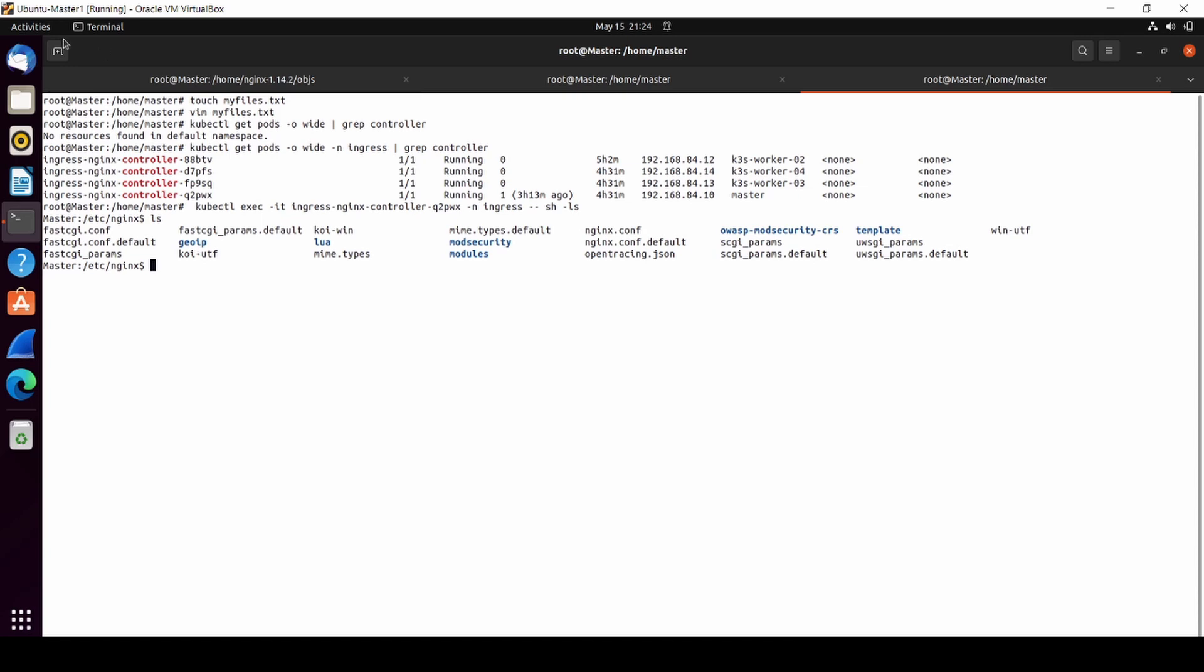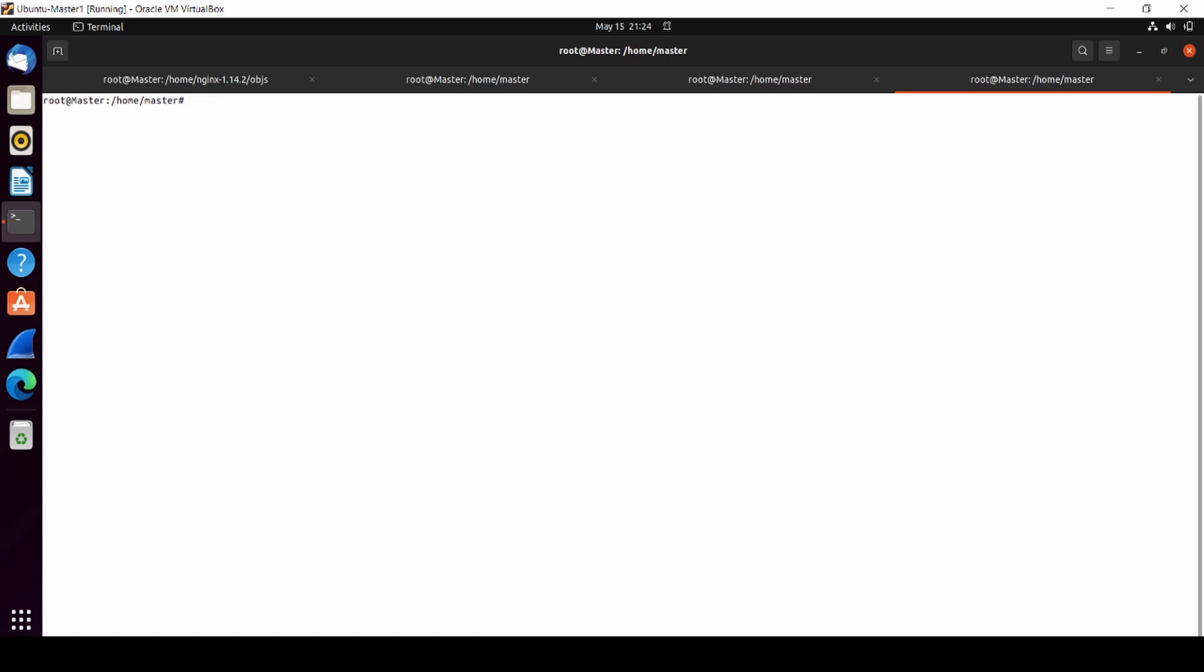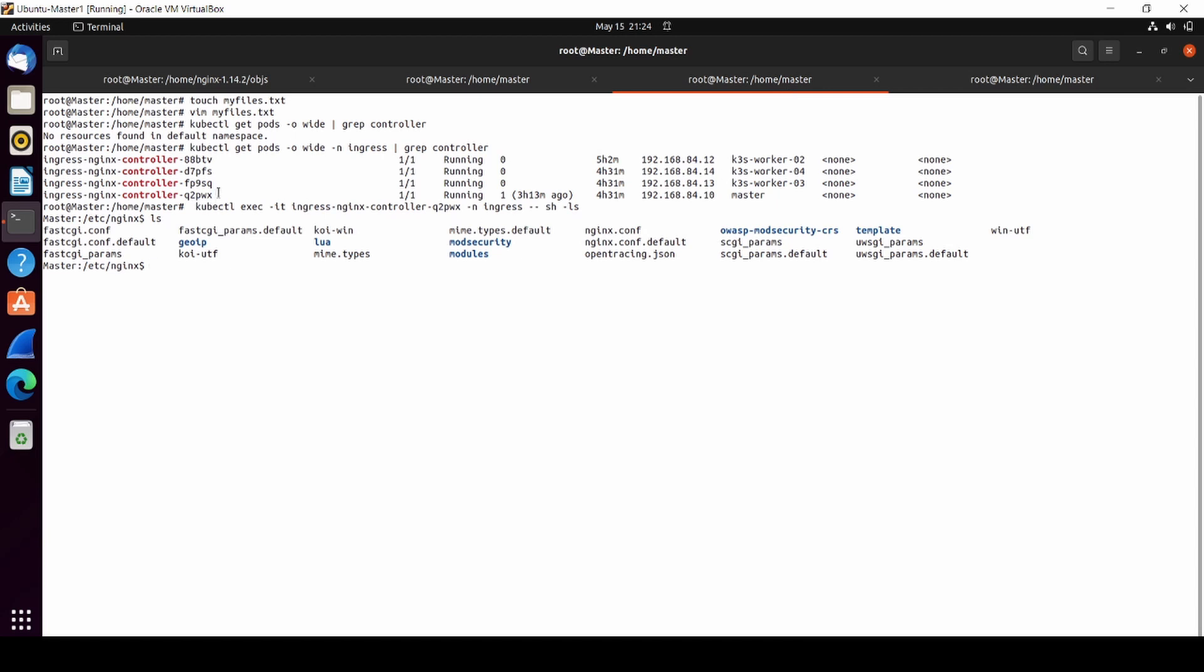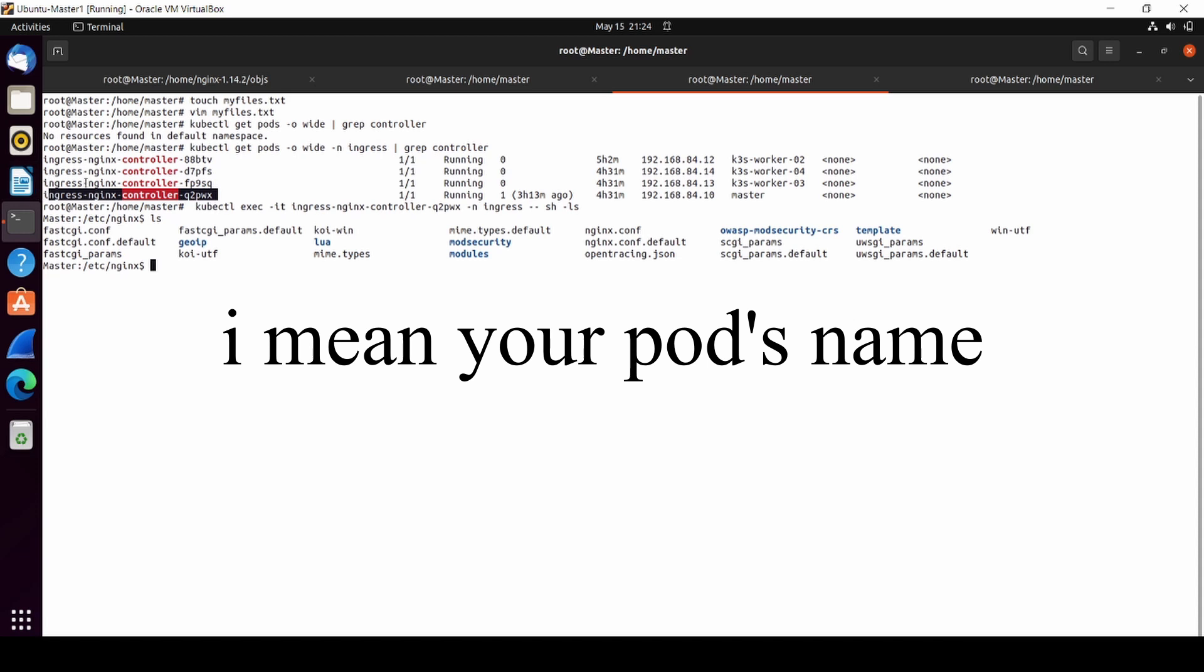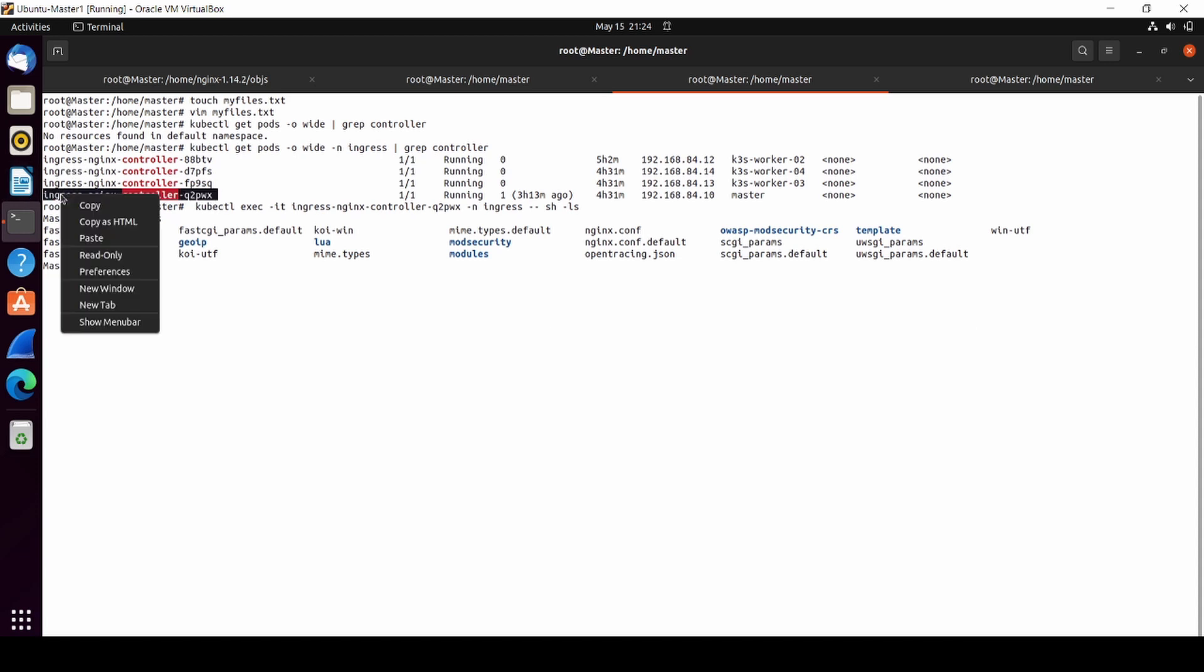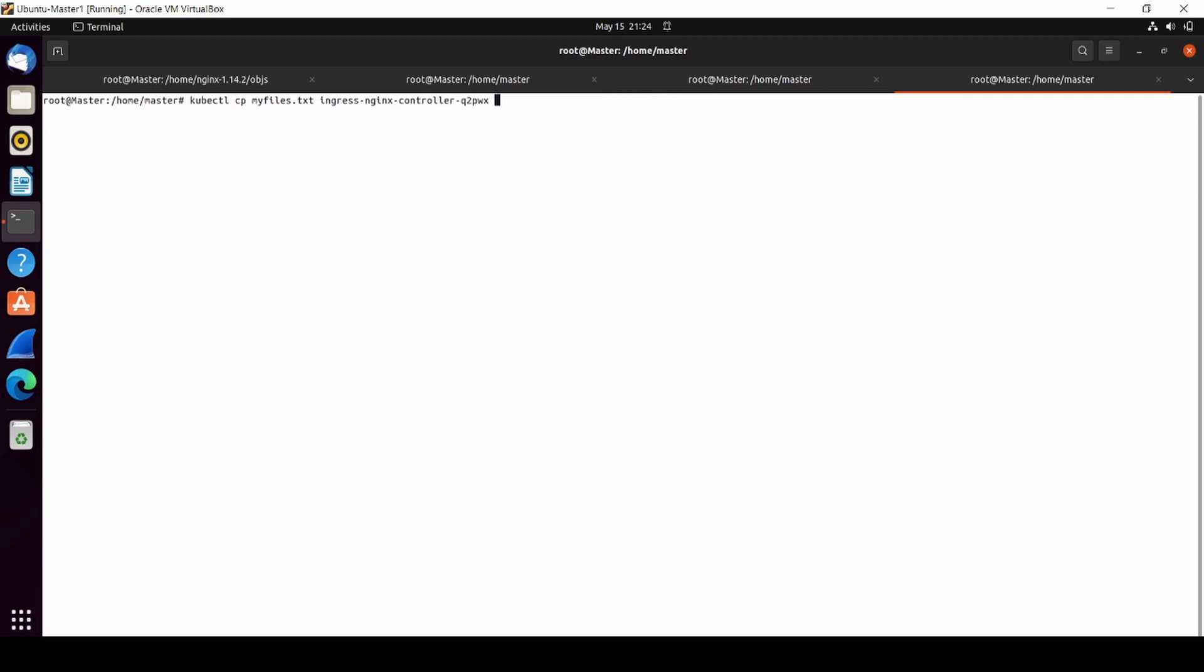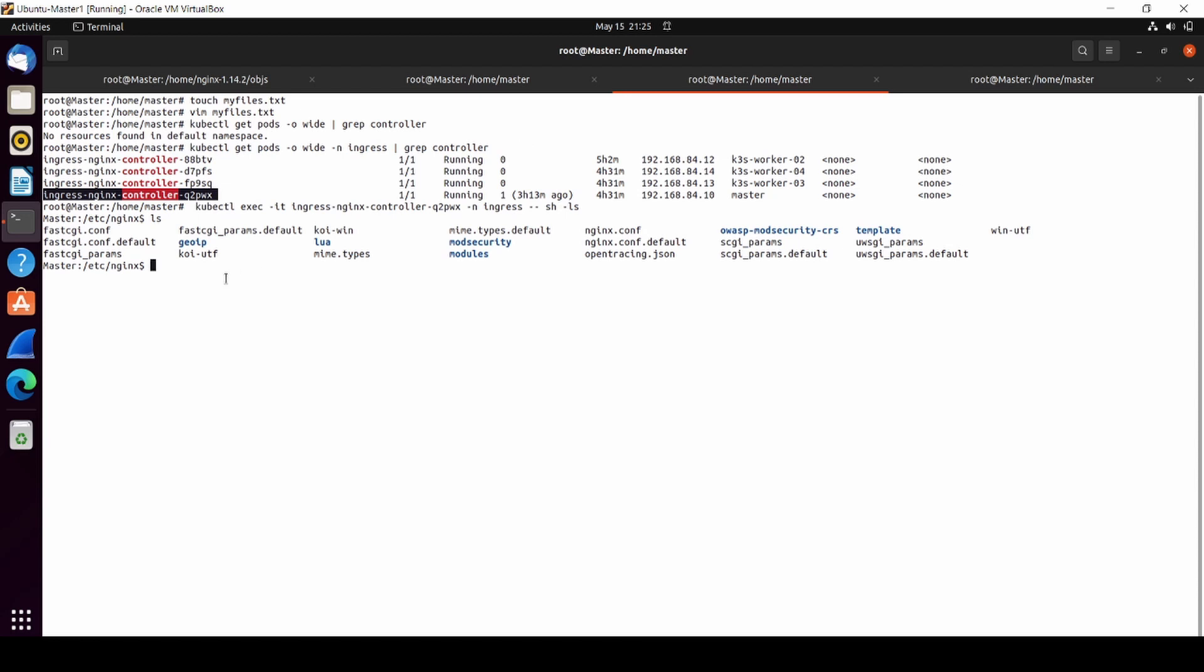I'm going to open one terminal again. We're going to copy our file using 'kubectl copy'. This is our file. What you need to do is mention your file, then copy paste the pod name, and then mention your directory. Let's say we're going to move 'my files.txt' to /etc/nginx.